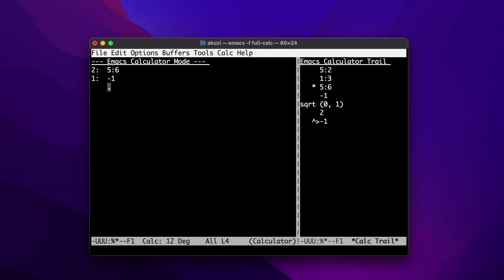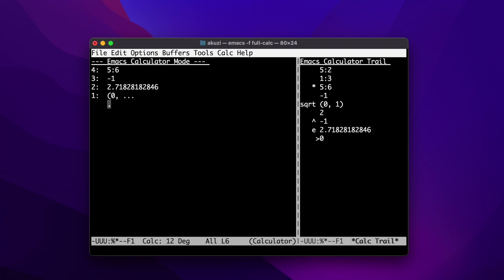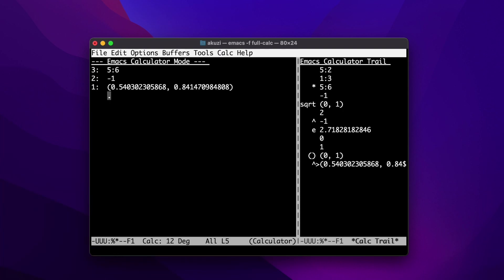CALC can handle complex powers. For example, we can raise e to the power of i. We can get the constant e by typing capital H and then capital P, and let's enter i manually using zero comma one, and then caret.